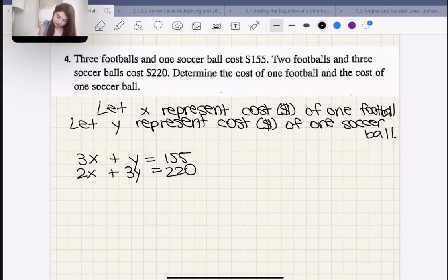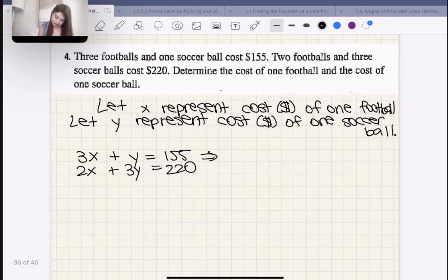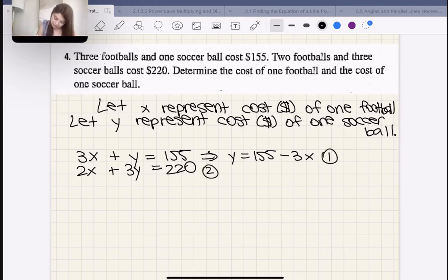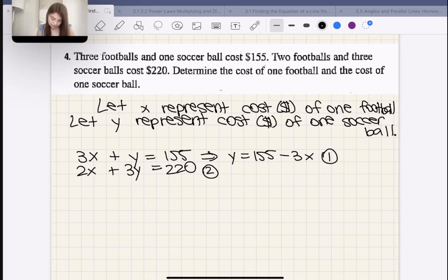What I'm going to do is rearrange equation one to get an alternate version: Y = 155 − 3X. That's my new equation one. Then I can sub equation one into equation two. We'd have to multiply the first equation by three to do elimination, so substitution feels a bit easier here — though elimination works too.